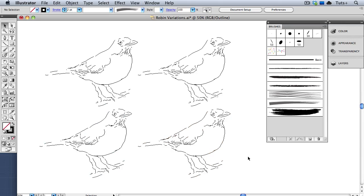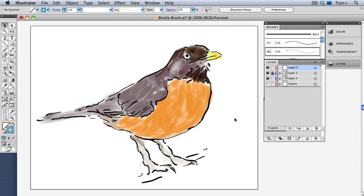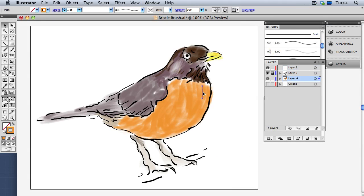Objects can be scaled, moved, rotated, rearranged, duplicated, and deleted with no loss of quality whatsoever.